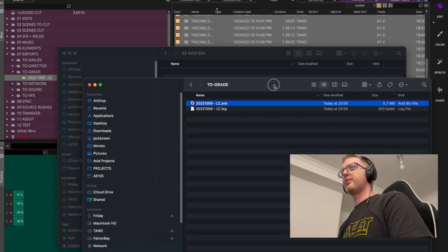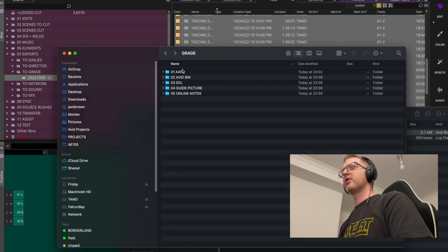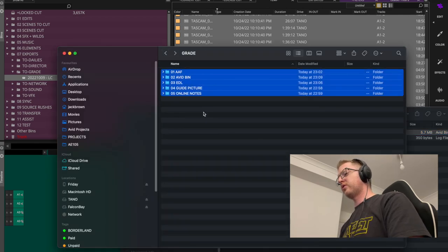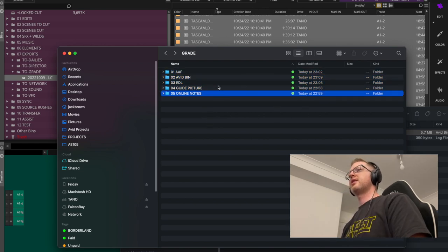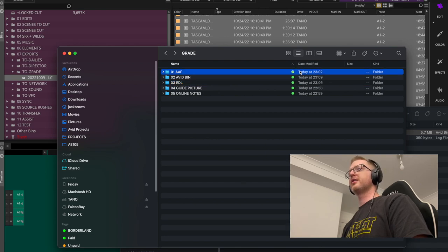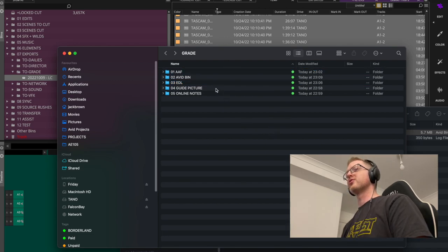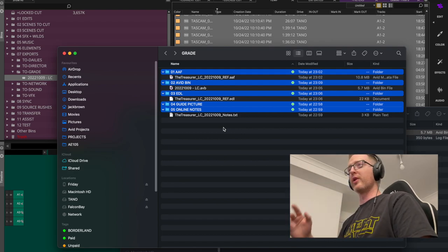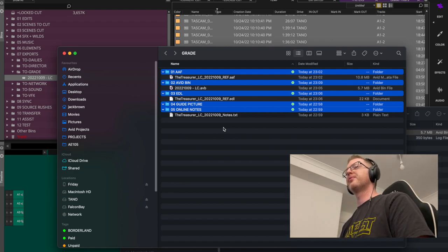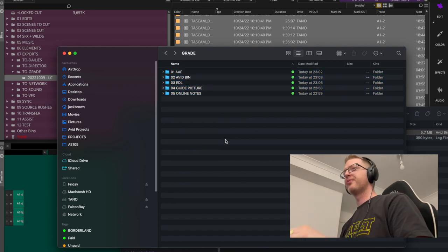I'll drag and drop the bin into our Avid bin folder. That's all the grade deliverables ready to go. On a Mac I like to add a color tag — a green one — so I know each individual deliverable is done. All the grade items are tagged and ready to roll. Let's move on to sound.